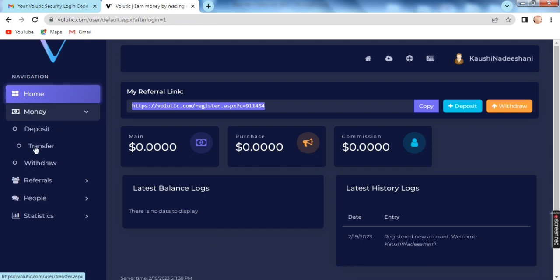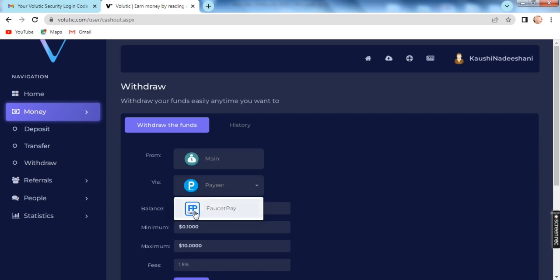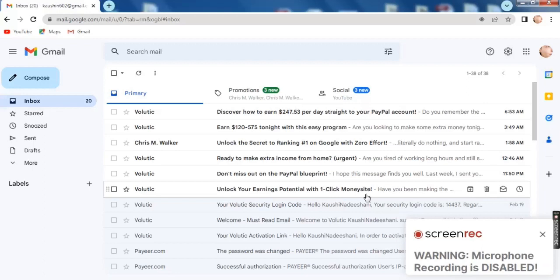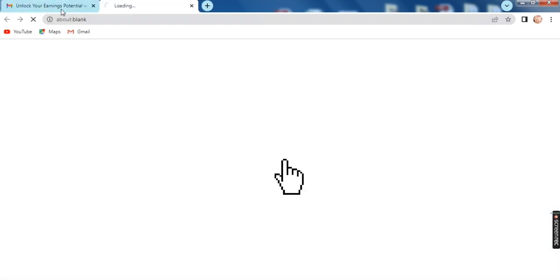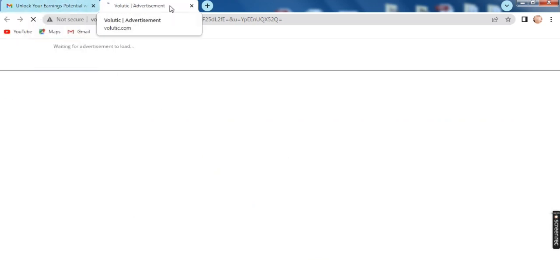I added the link to the commission. This is the most important thing — you can do withdrawing from your account. If you are clicking on the link, click the link in the description below.